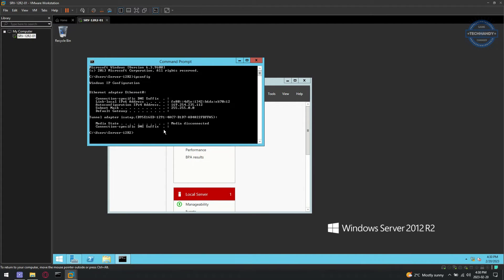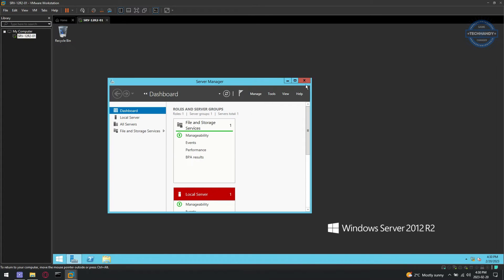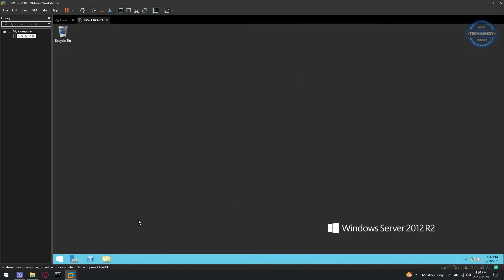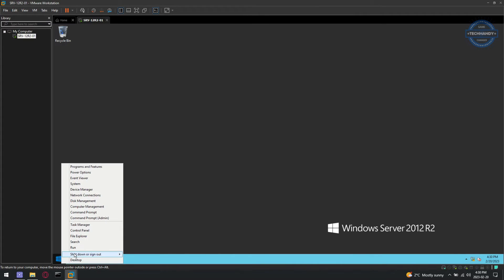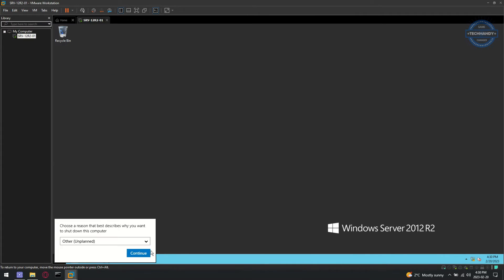Looks like we are still facing the same network connection issue. Safely shut down machine once again and open settings.